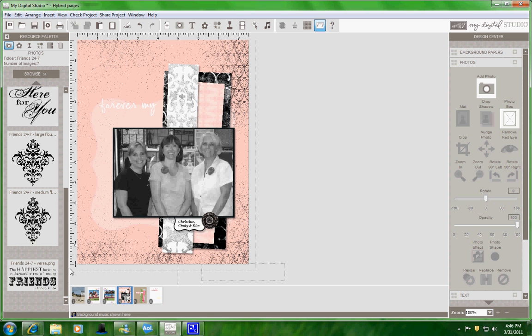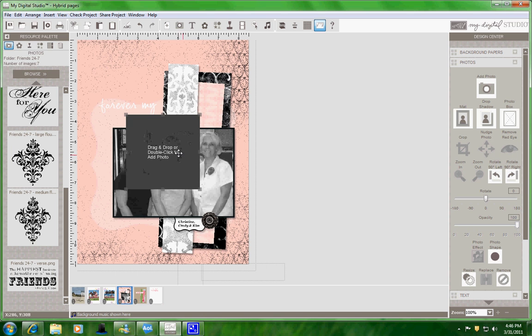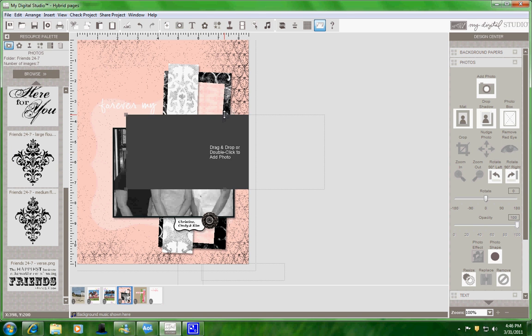So to get this I'm going to come over to my Design Center and select the Photo Box. The images are really large so what you need to do is make your Photo Box pretty large to fit your images.